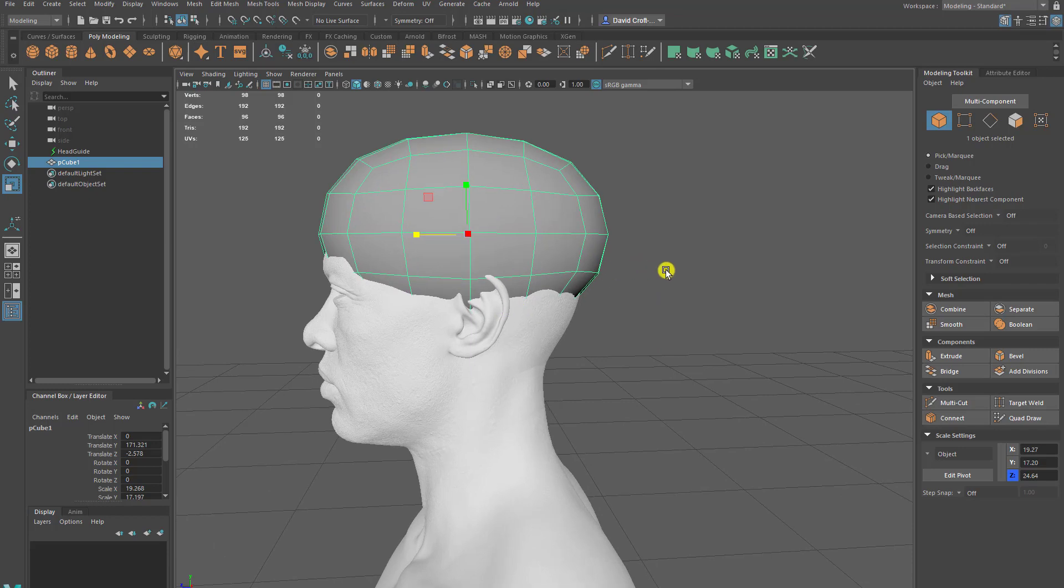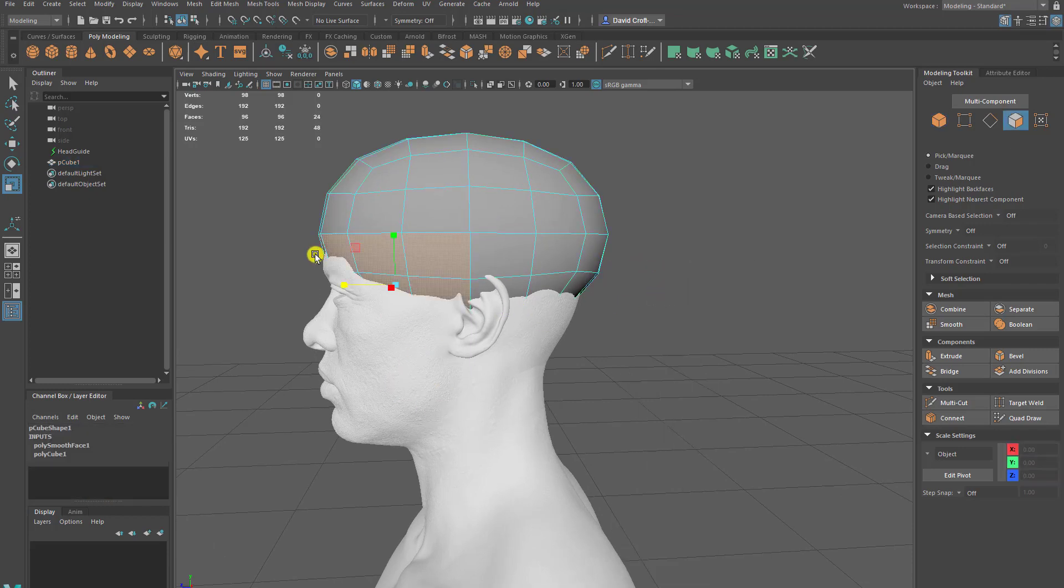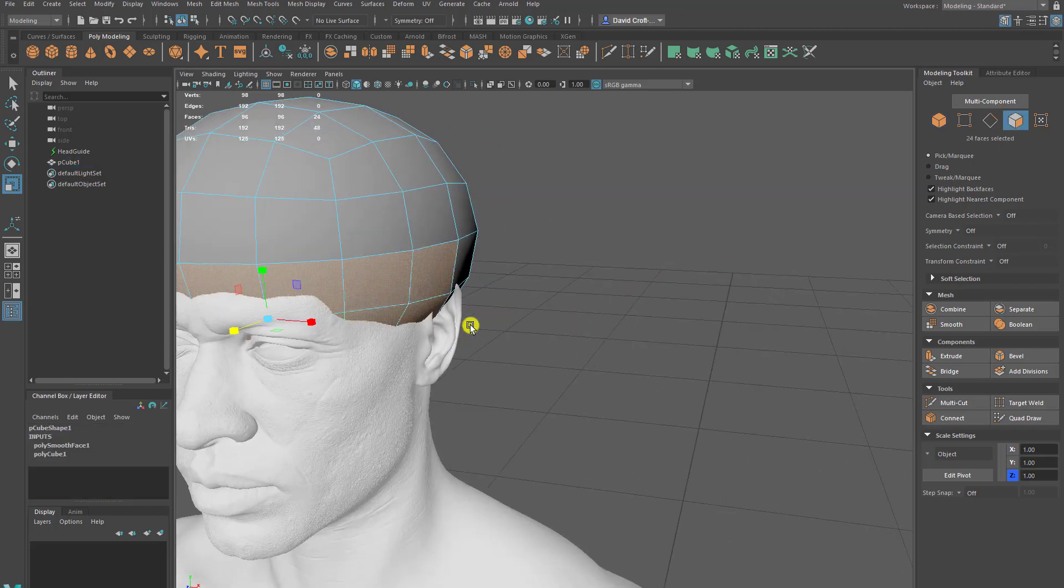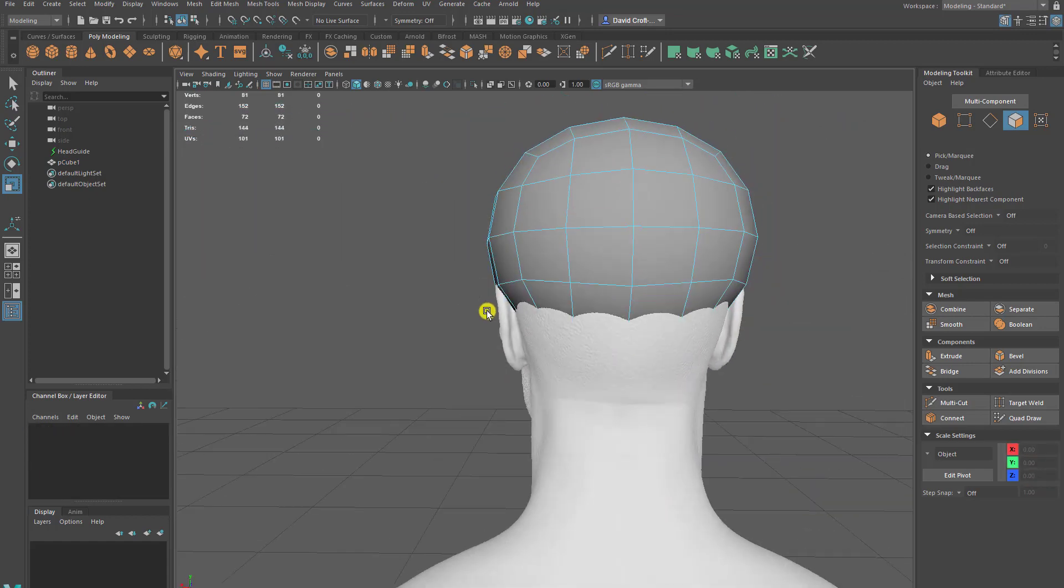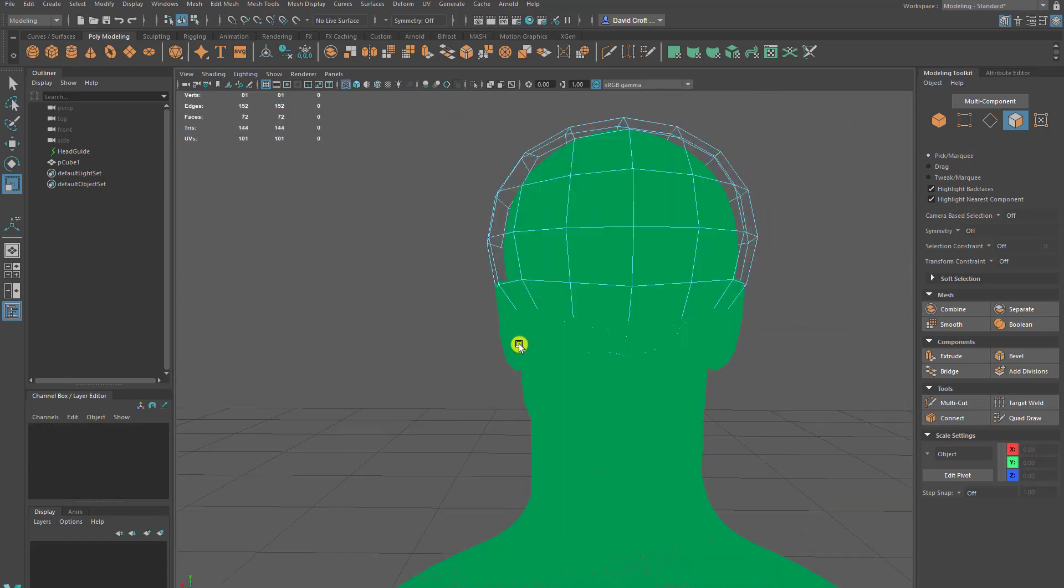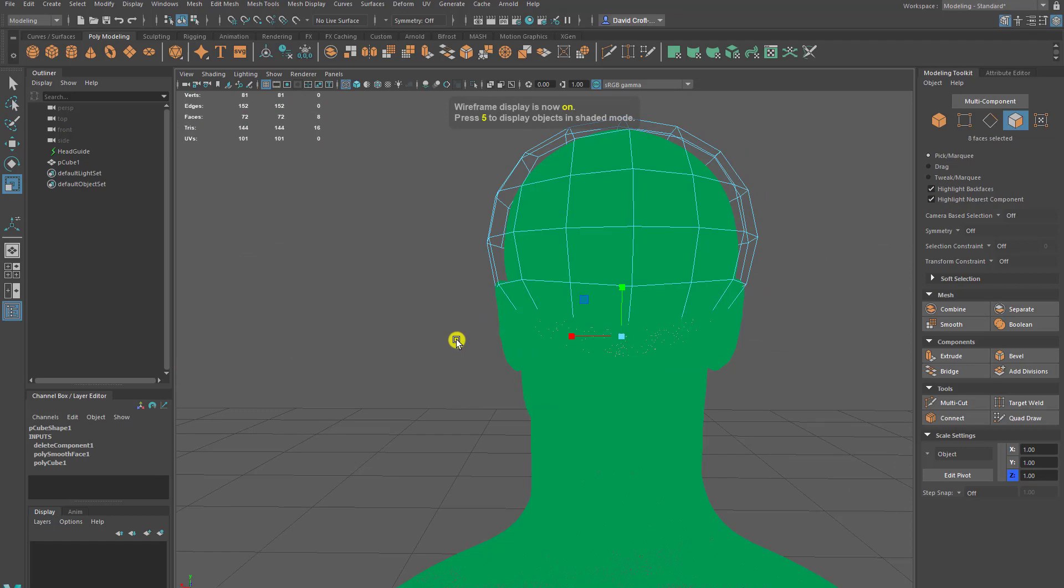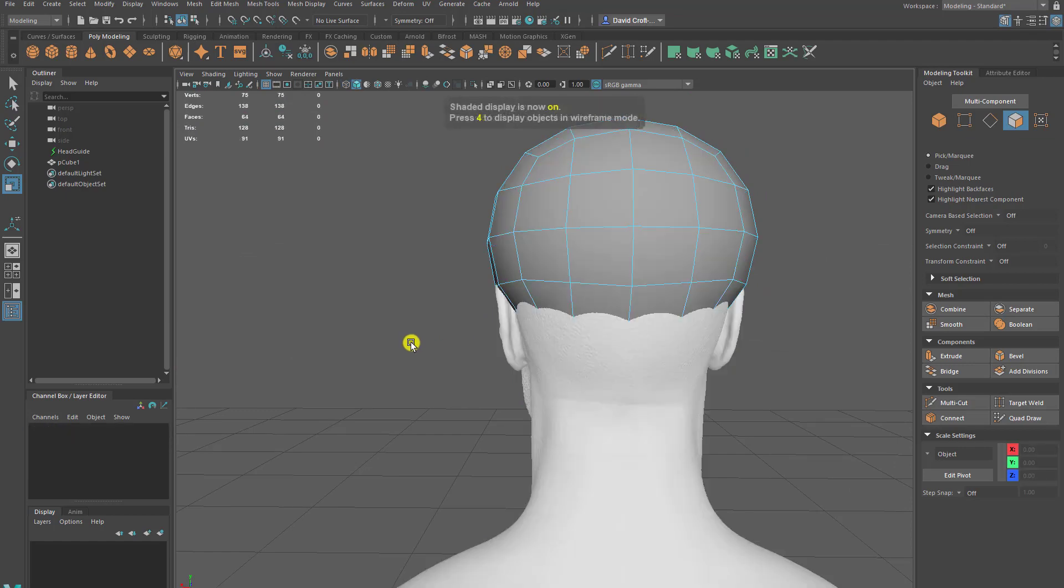I'm going to come to faces and then just delete the partial face area and then maybe some on the back of the head where it's not so important.